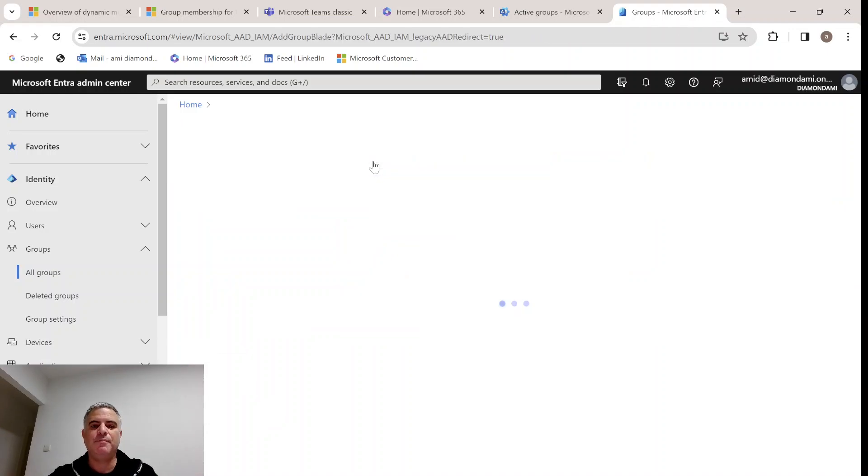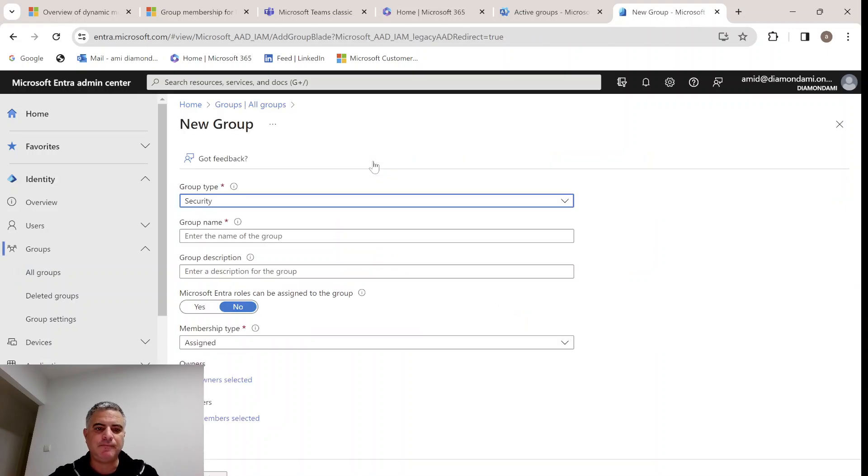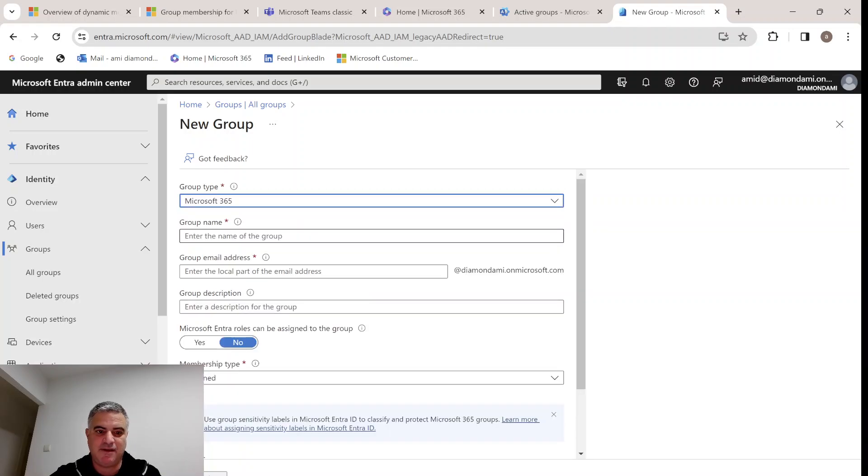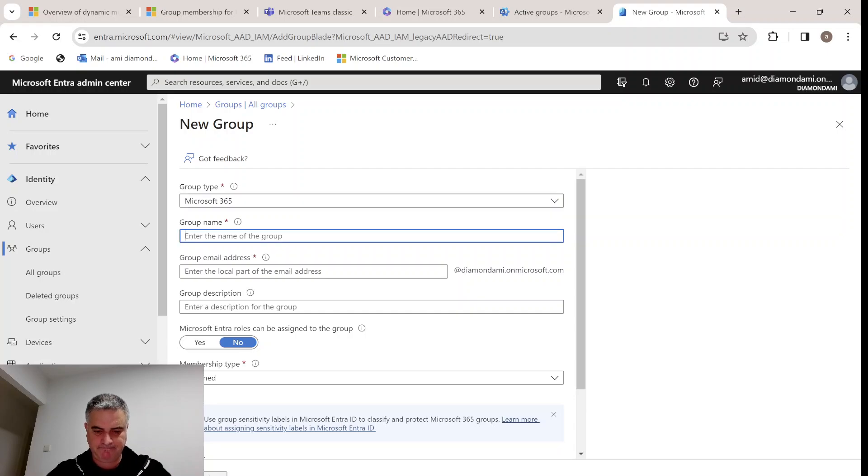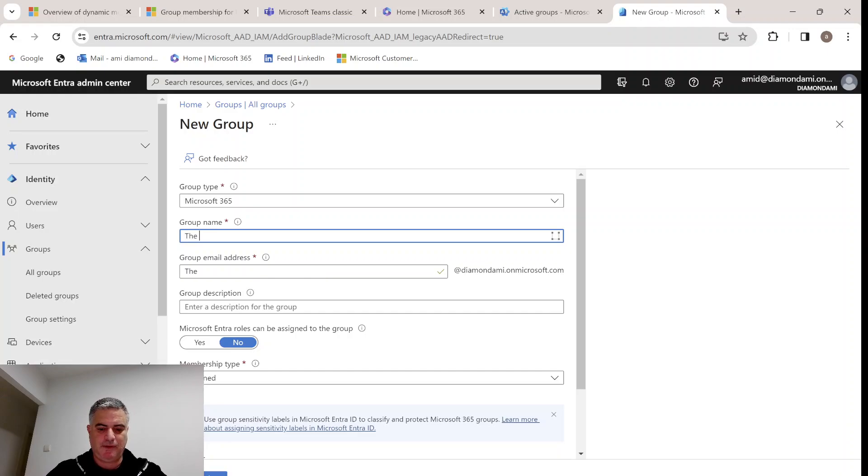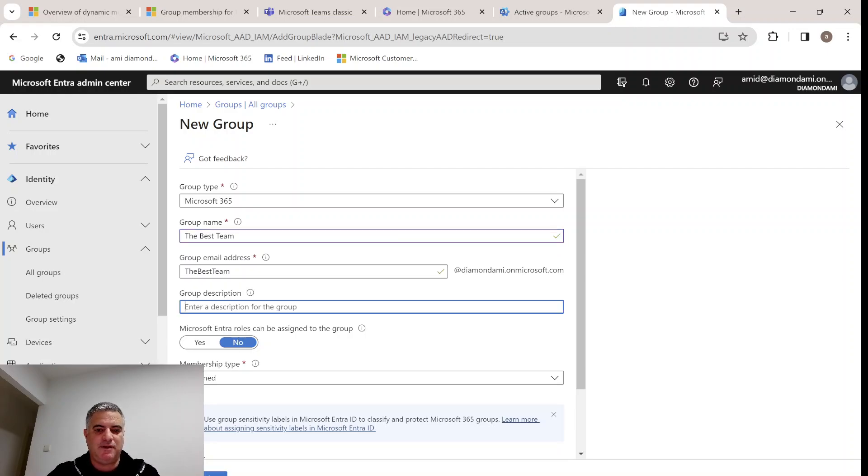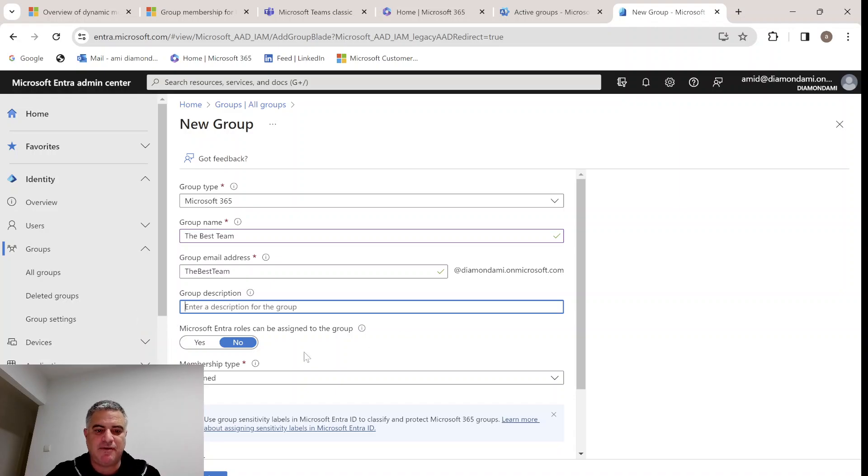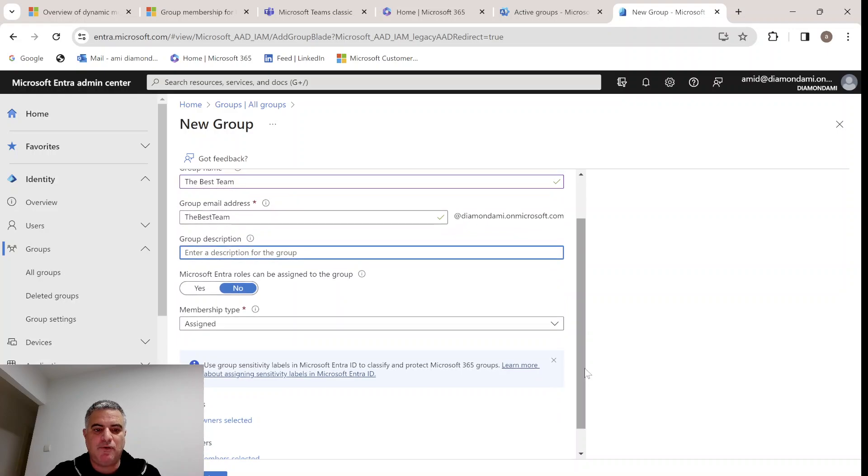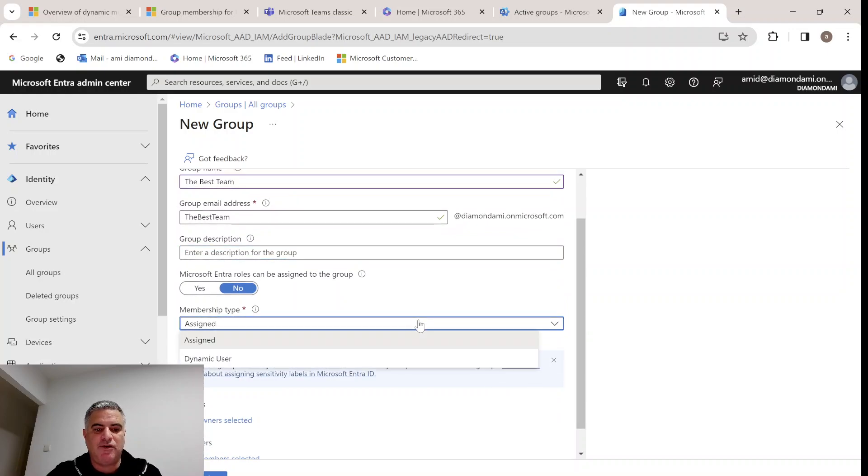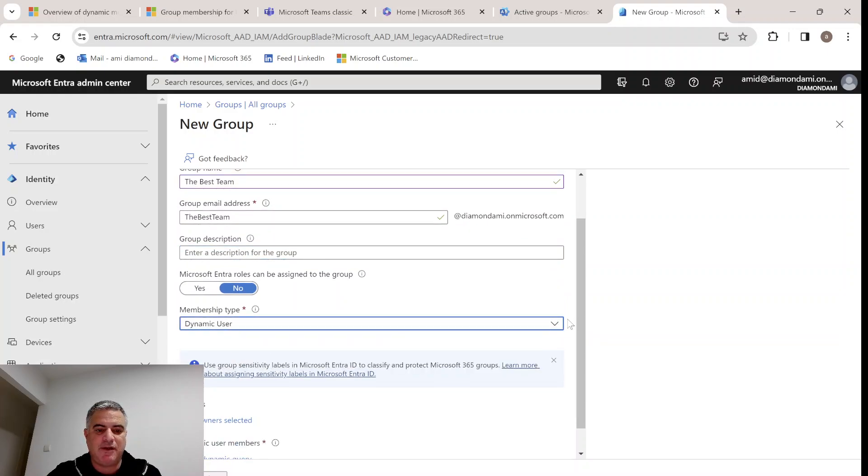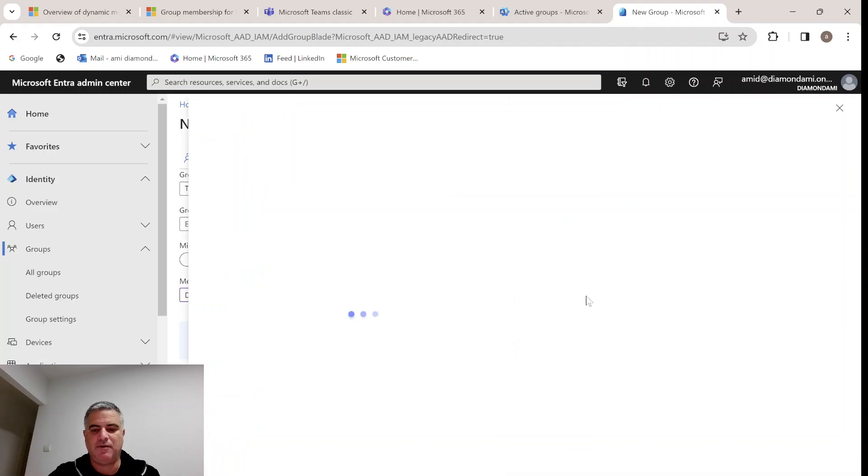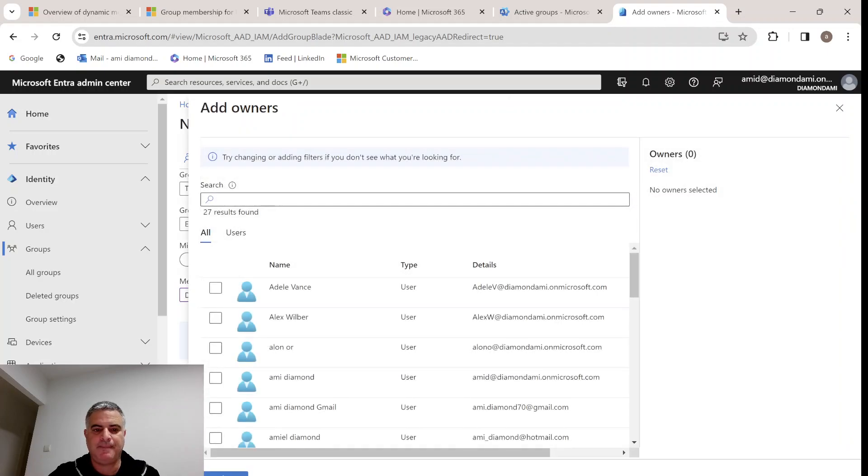We want to create a new group. We'll click on new group. Under group type, we'll change it from security to Microsoft 365 group. Let's call the group the best team in the world. We can put a description. We'll keep the Microsoft entry rules can be assigned to now. The member type will be changed from assigned to dynamic users. Let's assign our owner.